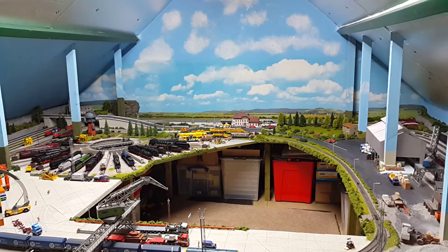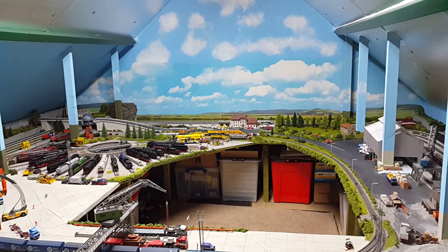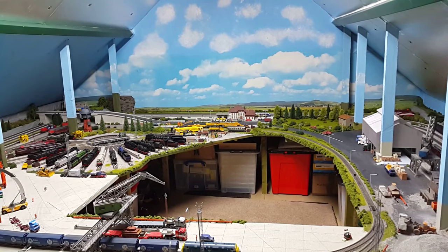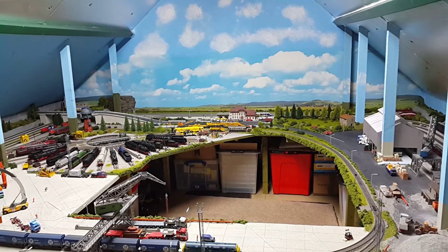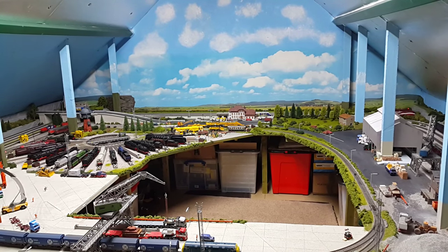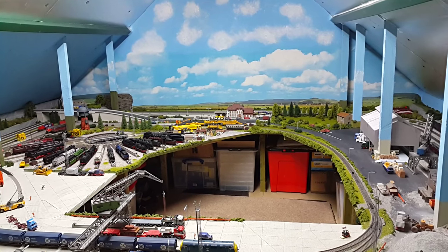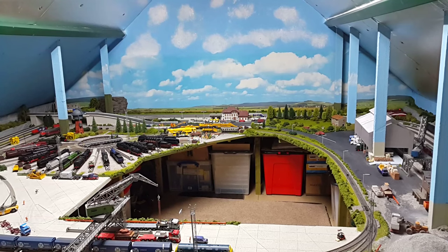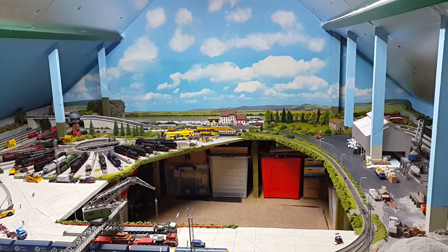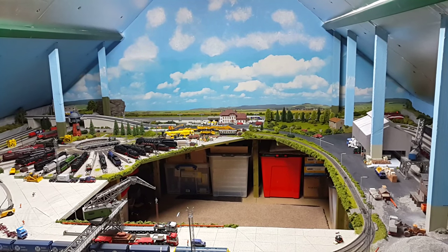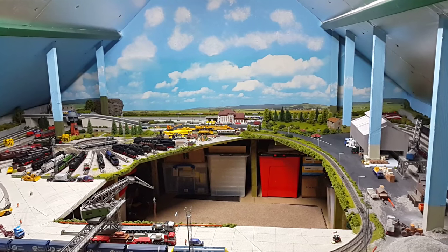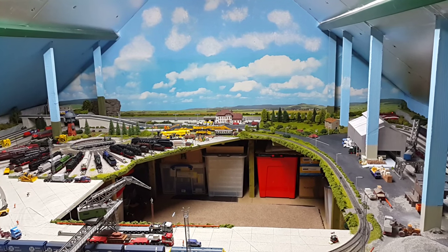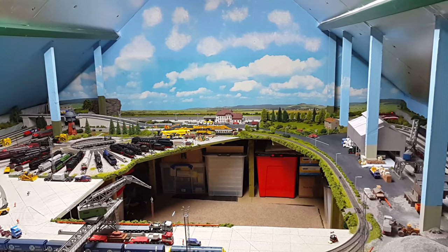I've just got a shuttle run running around and the ECOS is controlling this via the ESU feedback module, which has got 16 inputs. I've got two inputs on the station, so the ECOS is controlling the small shuttle train doing a simple run from one side of the station to the other.